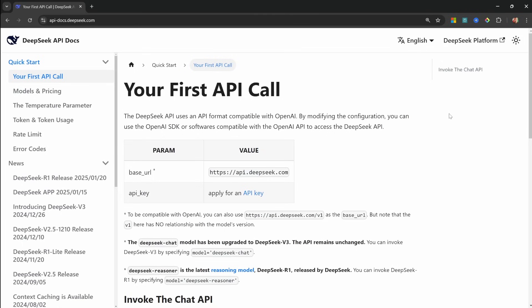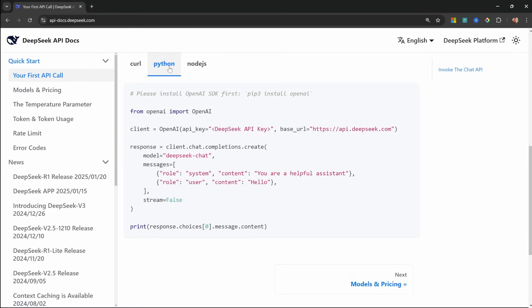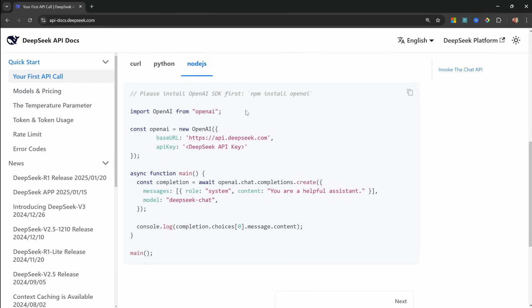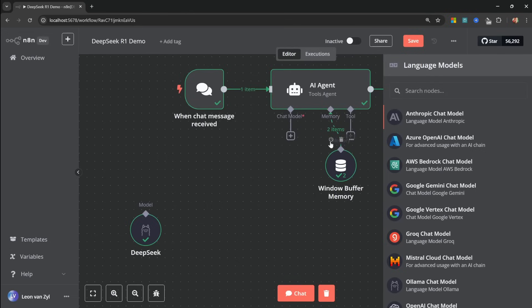But what I do want to show you is if we go to the DeepSeq API documentation, they give us this example code snippet over here. And for both the Python and Node.js examples, we can see that DeepSeq is using the OpenAI SDK as a wrapper for interacting with their model. This does not mean that OpenAI will be called at any point during this process. They're simply using the OpenAI SDK as a wrapper for standardizing the way that we send messages to and receive responses from the DeepSeq models.